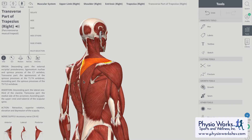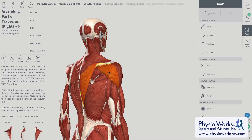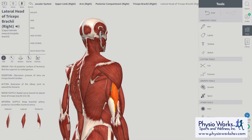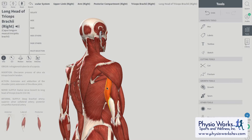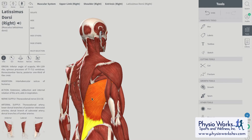We also see the mid traps, the lower trapezius, the posterior deltoids, the triceps, and the lats — the latissimus dorsi.